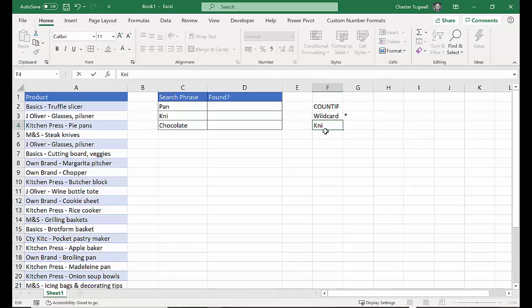If I put the star in front of K and I, what I'm saying here is that there can be any number of characters before K and I, but the text string must end with K and I.